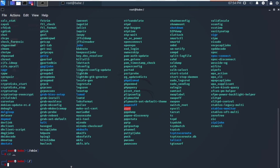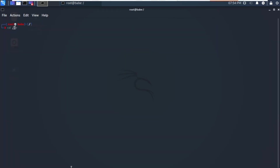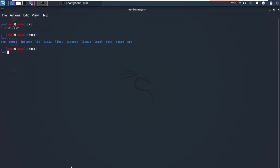Next, let's look at the /usr directory — cd /usr. The /usr directory contains a mix of directories which in turn contain applications, libraries, documents, wallpapers, icons, and a long list of other items that need to be shared by applications and services.